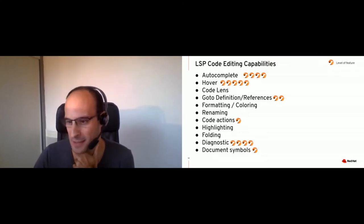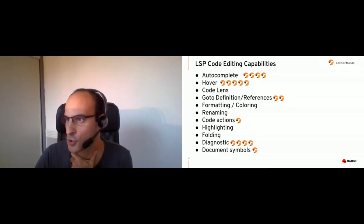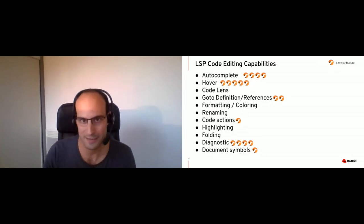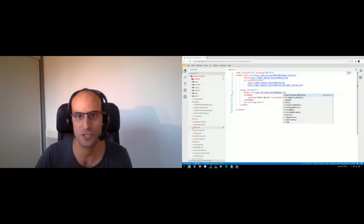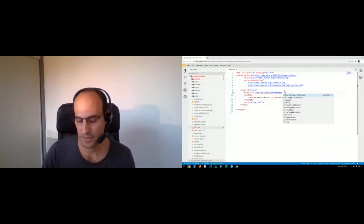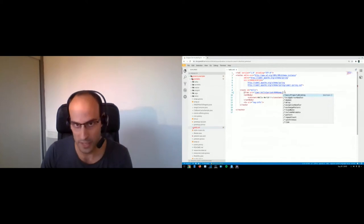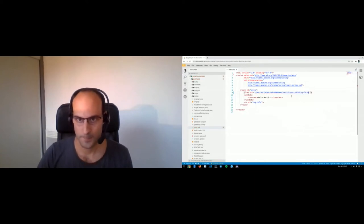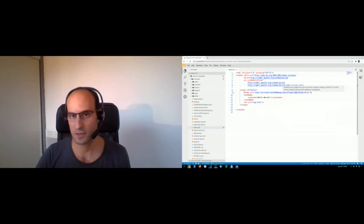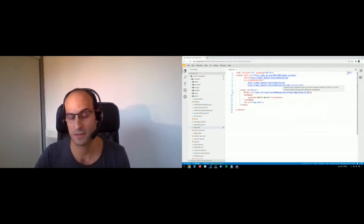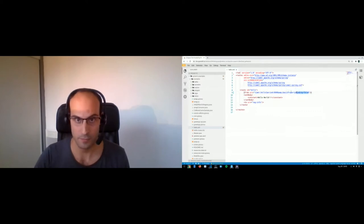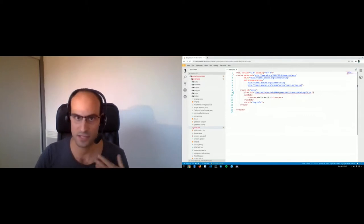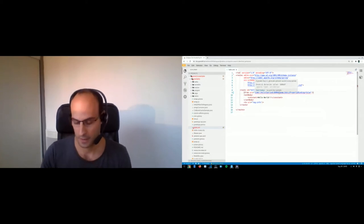Now I will go to a demo. The first thing I want to show is that it is working in several IDEs. Here I am in Eclipse Che, which is a browser-based IDE. We can see that we have completion, documentation of elements, and tooltips which help you know what a property means. If I put a wrong value, there is some validation provided saying that something is wrong.